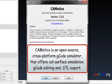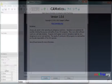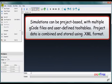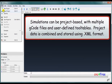Commodix is an open-source, cross-platform G-code simulator that offers cut-surface simulation, G-code editing, and STL export. Simulations can be project-based, with multiple G-code files and user-defined tool tables. Project data is combined and stored using XML format.